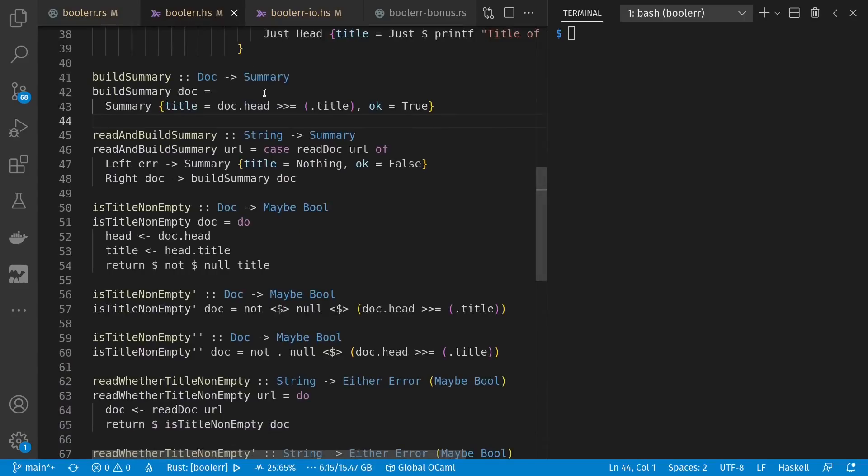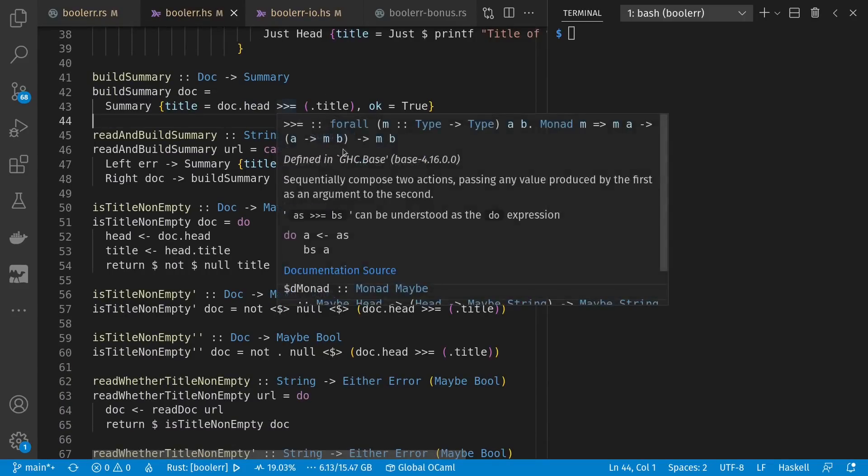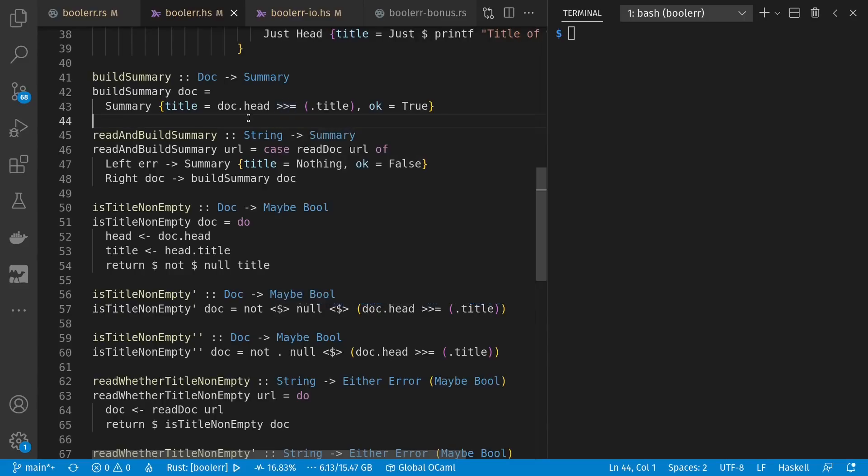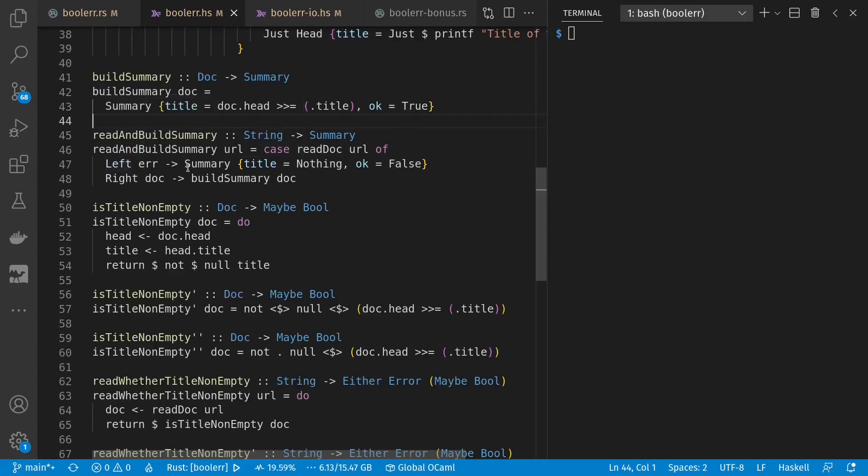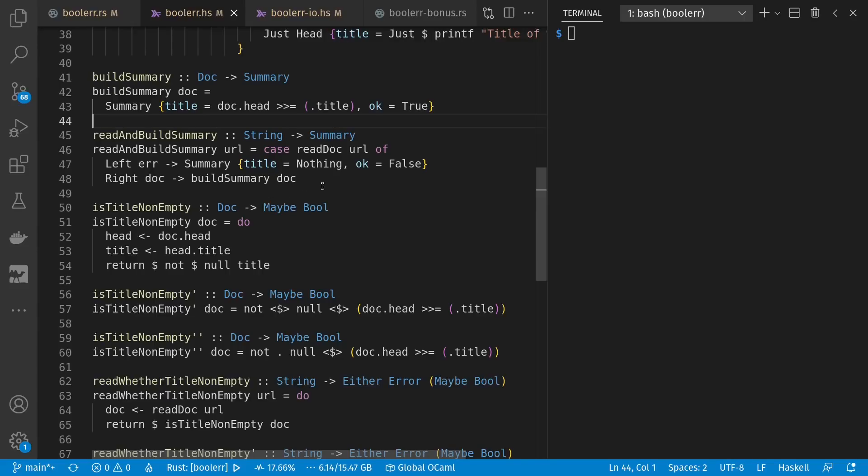Anyway, down here in build summary, if we have a head, we can funnel it through to get the title out. And it's flat because we don't get double nesting of our monads. And then read and build summary gets a URL, reads a document. If there was an error to the left, we give a default with OK false for our summary. Otherwise, we build a summary for our document. And is title not empty always works on a document, just like in Rust, and returns maybe a Boolean, depending whether the head and title were absent.